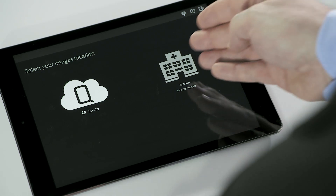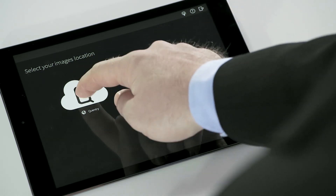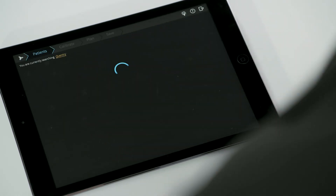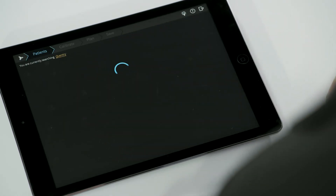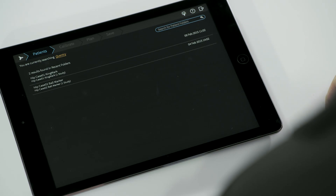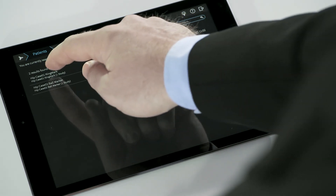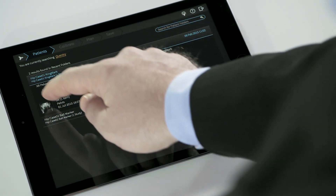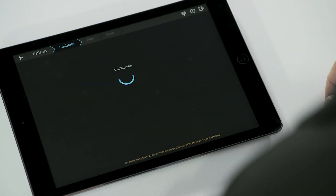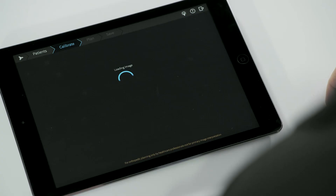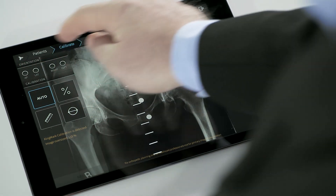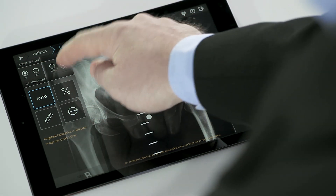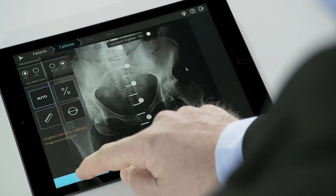Once logged in, select any image from the hospital PACS system or from Crantry, the secure image-sharing platform from BrainLab. After selecting a hip x-ray, the application automatically detects the calibration marker — KingMark in this case — which is specifically designed for AP Pelvis.